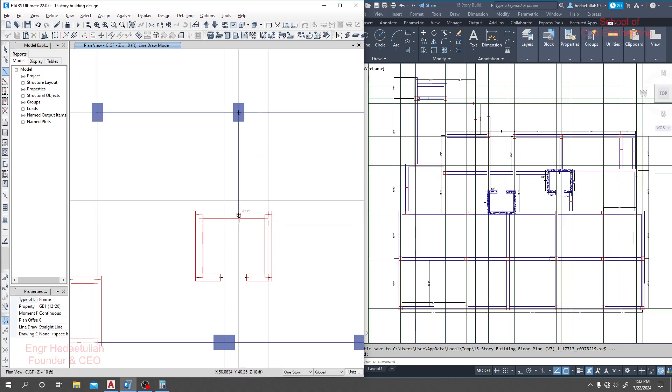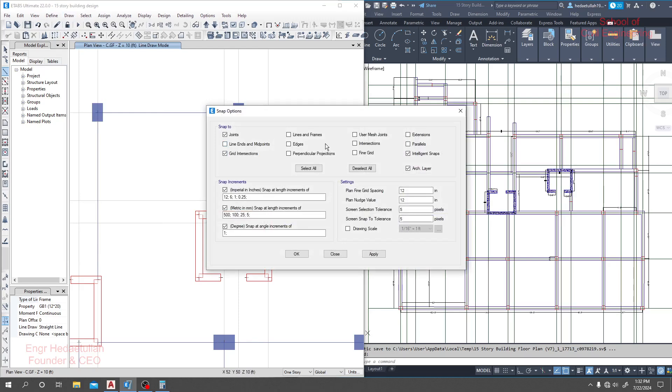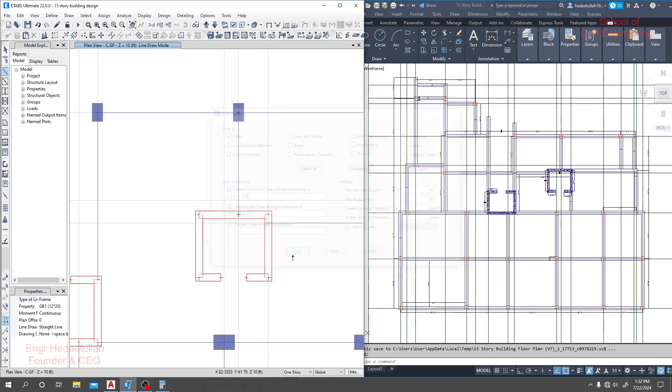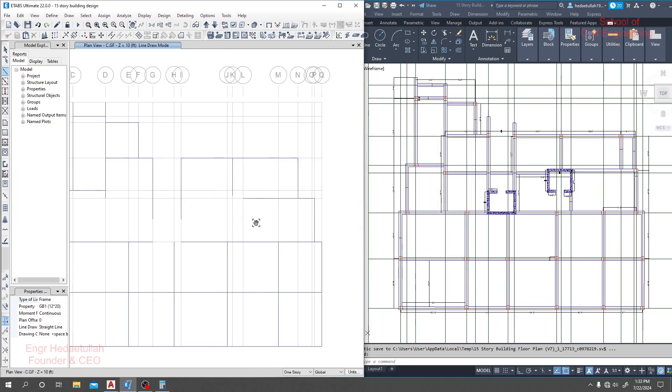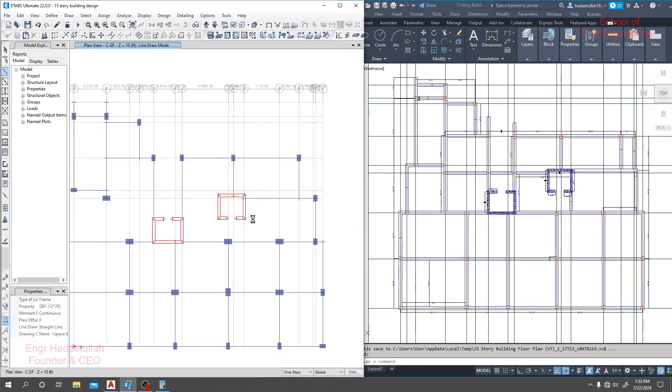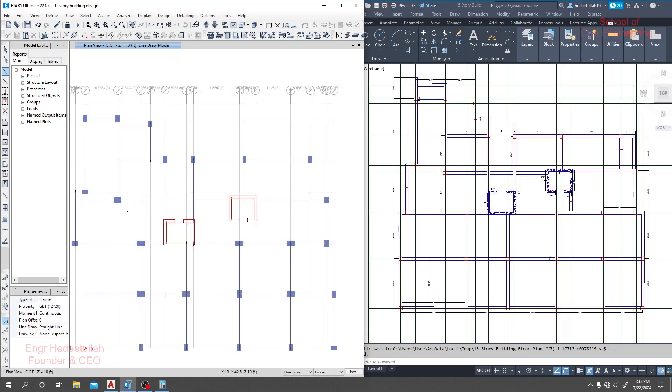Now if you see that this option is not working for you, then go to Draw, then Snap option, and click on intersection, extension, parallel and check which option is suitable for you - line end, frame end, then you will see your middle point or line ends.